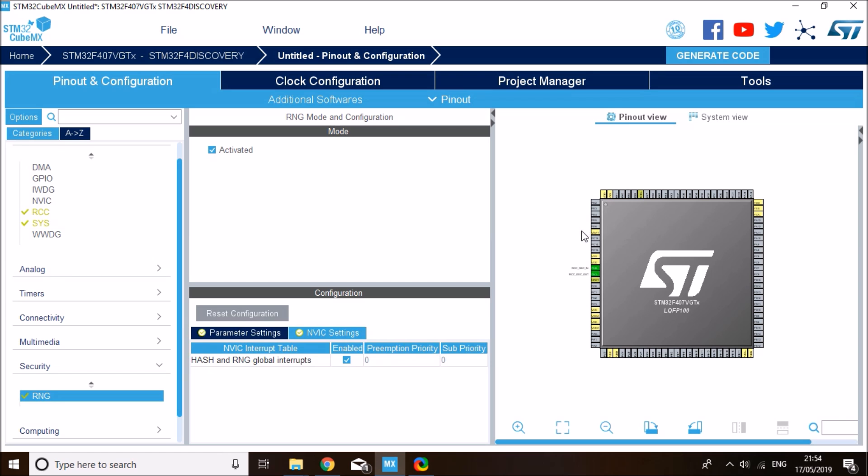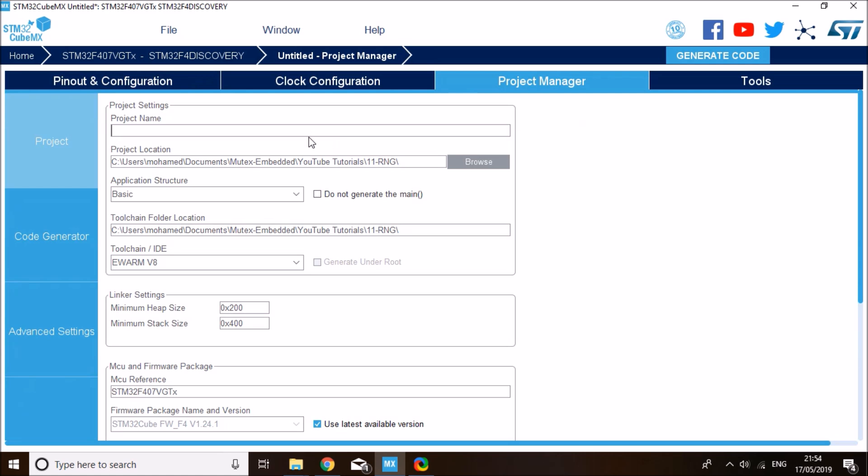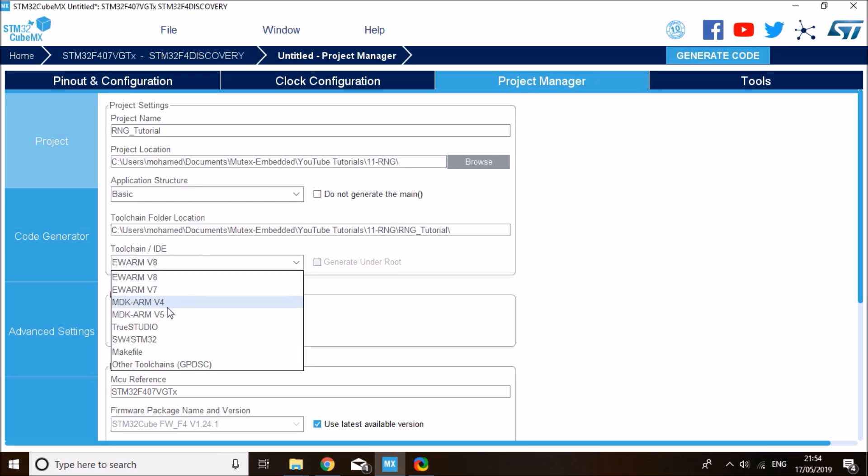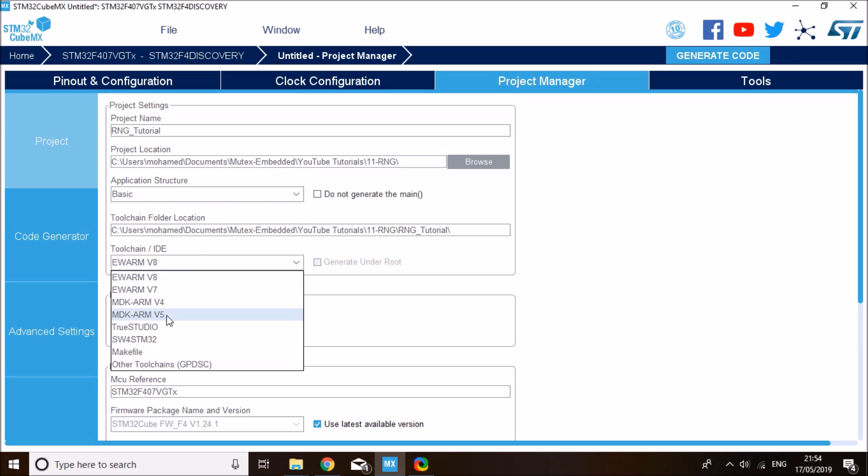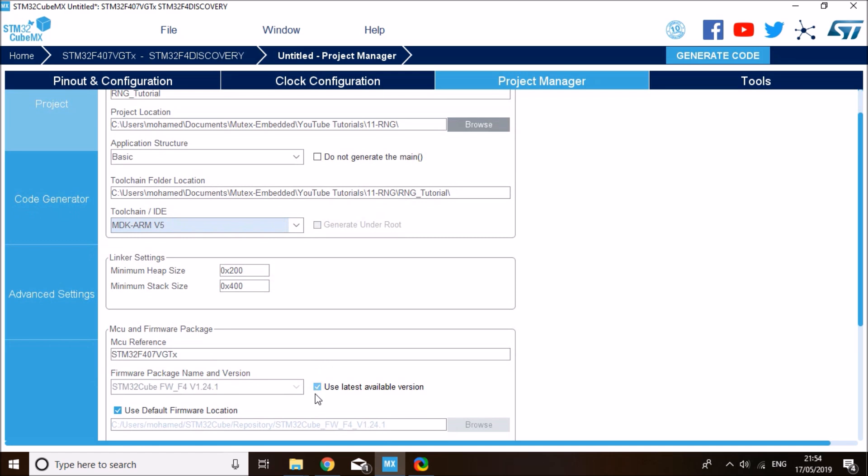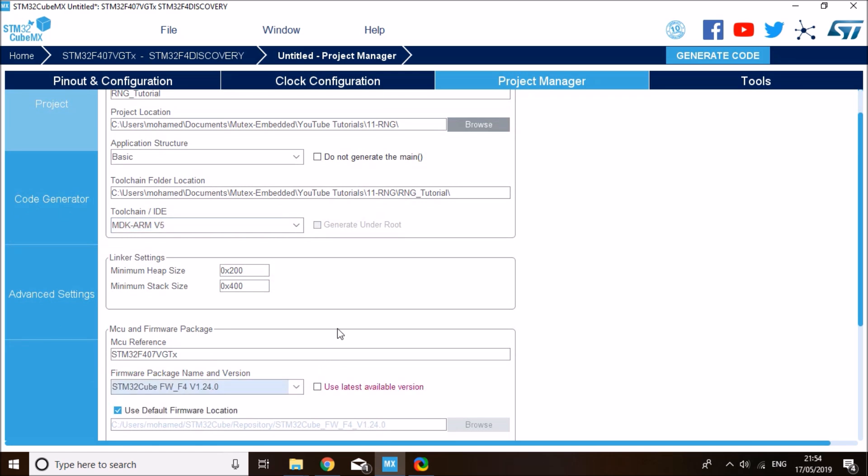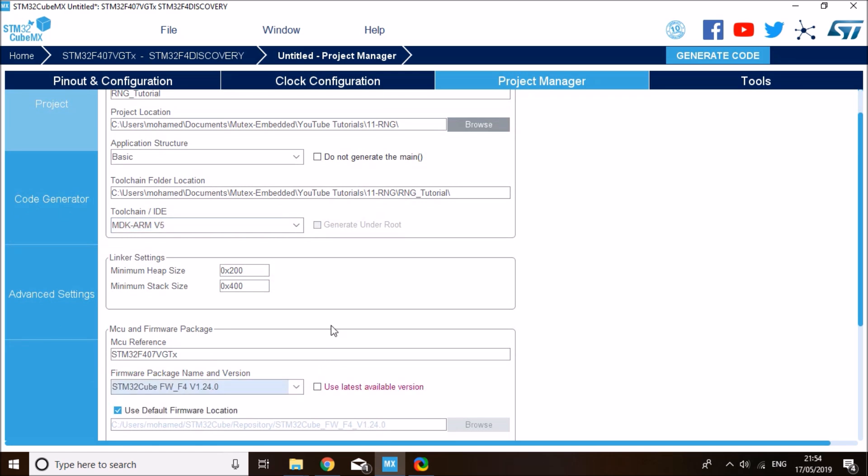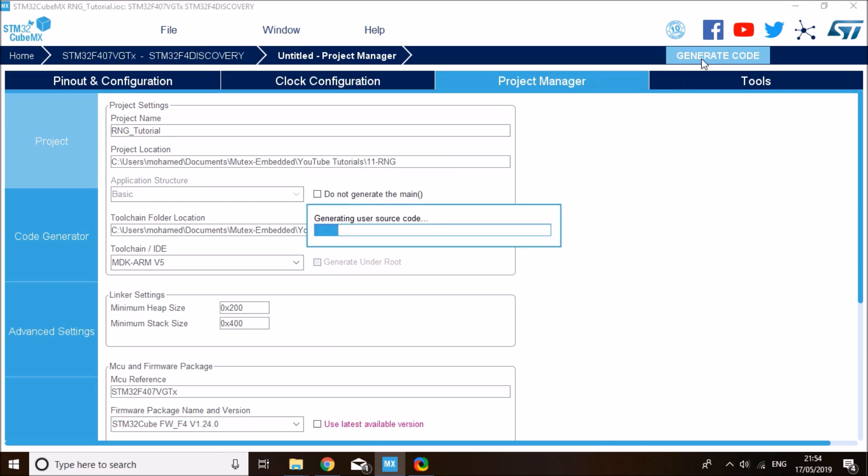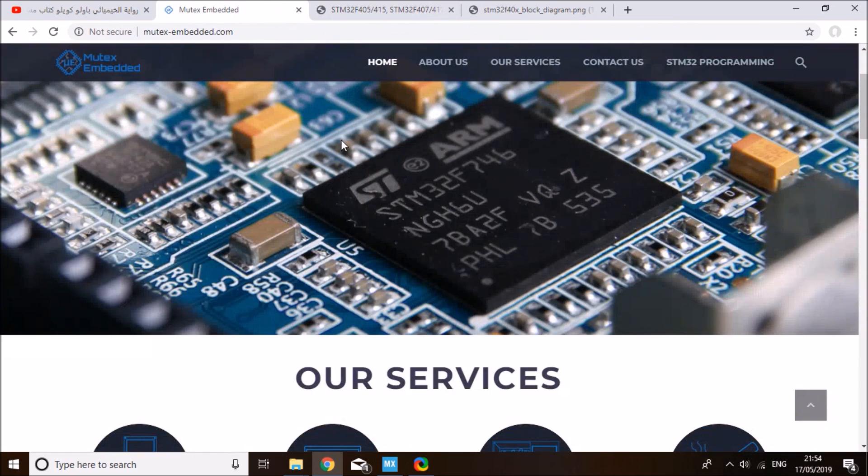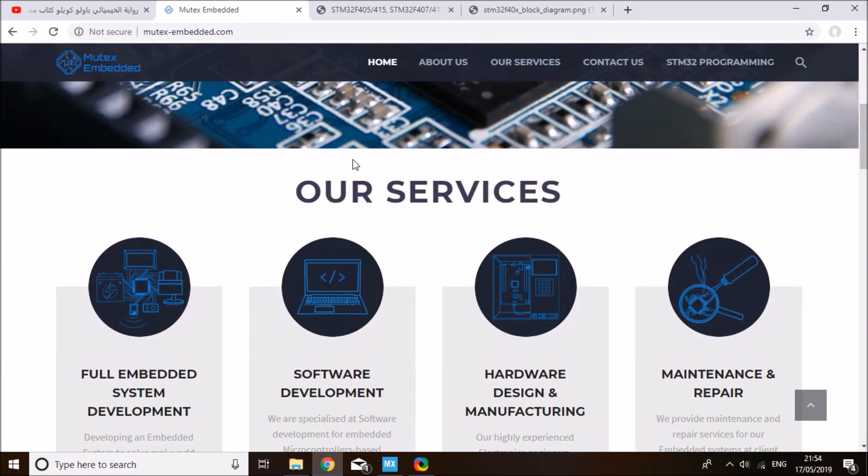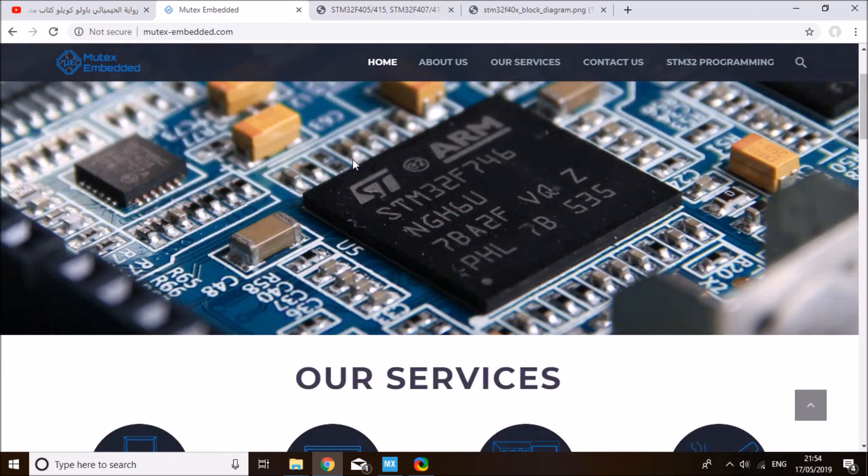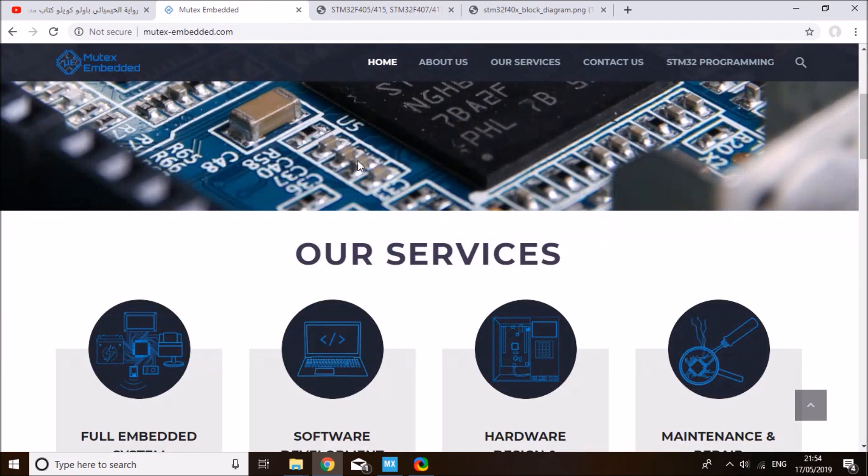Now we're ready to generate the project. Go to project manager and give the project a name. I'm going to call it Random Number Generator Tutorial. I'll store it at this location and select the IDE to be Keil uVision 5. I'll use version 24.0. You can use any version, as long as you're using one of the latest ones. Click on generate code. While the code is generating, for any of my business contacts, you can get in touch with me through mutexembedded.com.